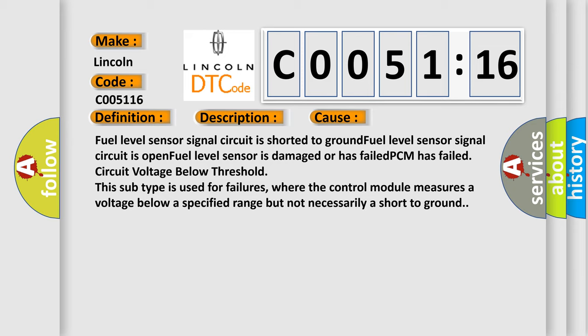This code is used for failures where the control module measures a voltage below a specified range but not necessarily a short to ground.